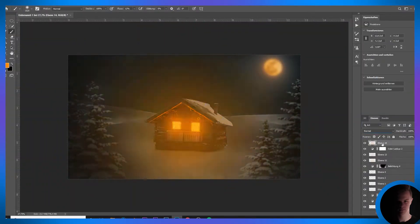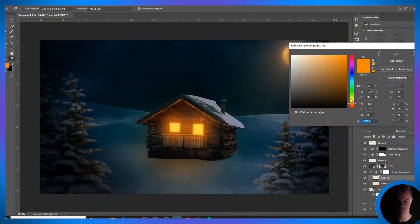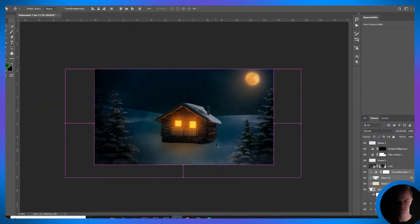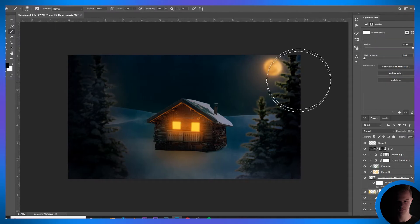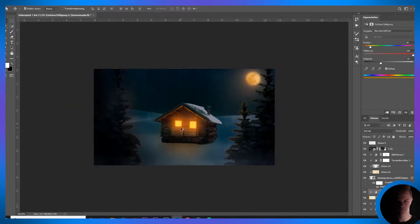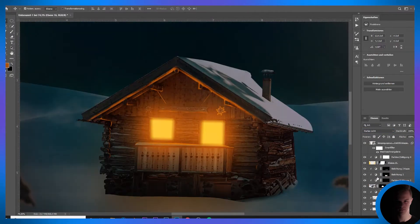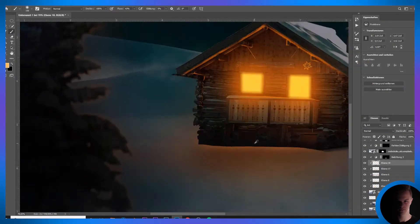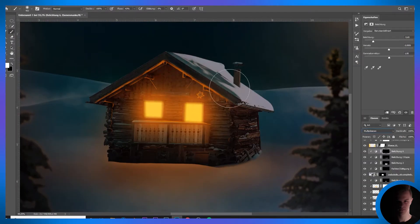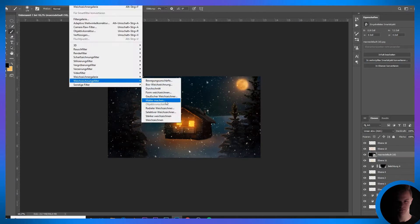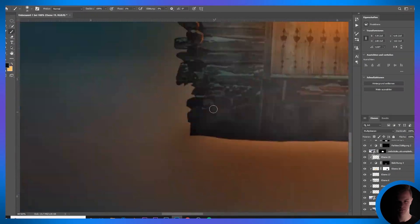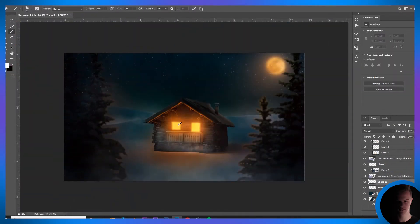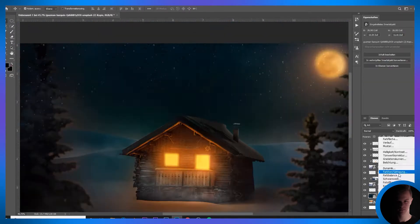Since the trees didn't fit the composite, I had to make some adjustments to those too. I simply created a clipping mask and drew the colors I wanted onto the layer. Last but not least, I added a little bit of snow to complete the whole picture.